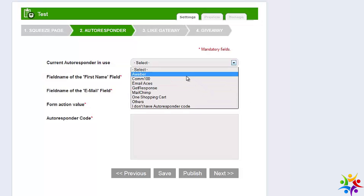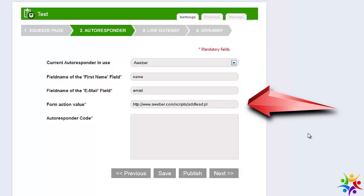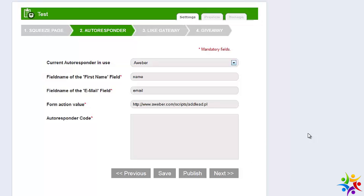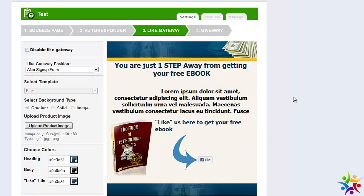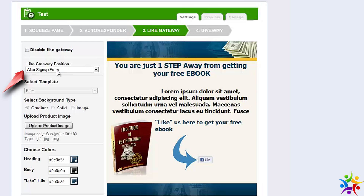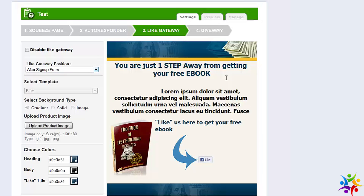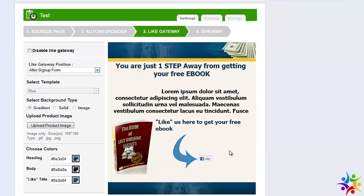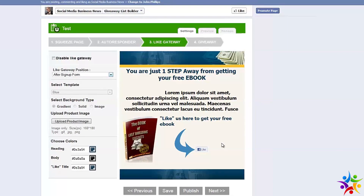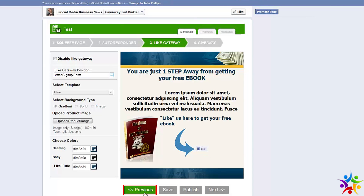If I was to use Aweber, as you can see there are various fields where you enter information — but if you have an Aweber account, you know exactly what to do. We'll move on to next and come to the Like Gateway. You can either choose or disable it. You can choose to have sign-up happen afterwards or before, whichever you prefer. Everything is customizable, including your image. The interesting part is the Like button — as soon as they press it, the email address will be saved.